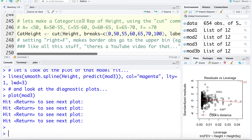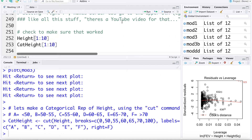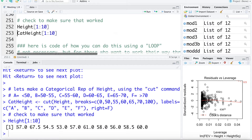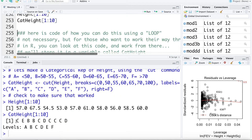The final solution we're going to look at is using a categorical version of the X variable. I'm going to categorize height — breaking it into categories of less than 50, 50 to 55, 55 to 60, and so on, creating a new variable called cat_height. We can verify this worked correctly: a height of 57 falls into category C, 67.5 goes into category E, 54.5 goes into category B. It's good practice to do this sanity check and make sure your code did what you thought.